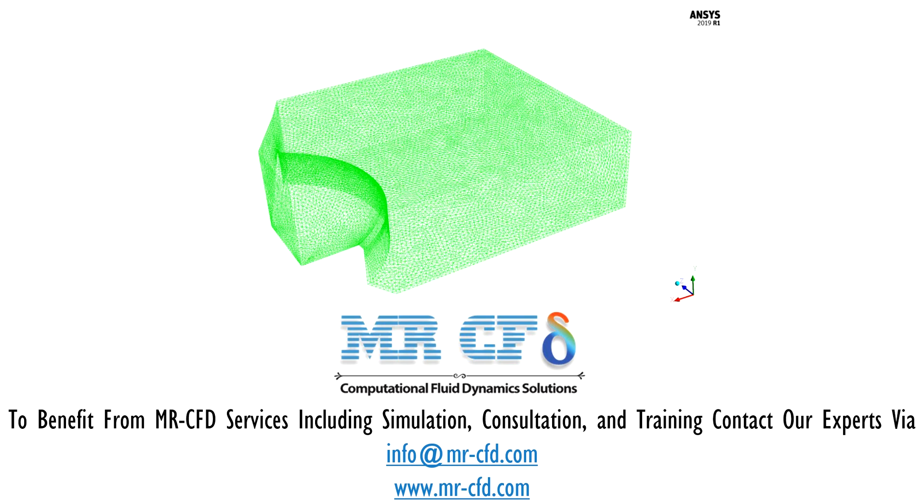The meshing of the model has been done using ANSYS Meshing software and the mesh type is unstructured. The element number is equal to 698,691 and this figure shows the mesh.